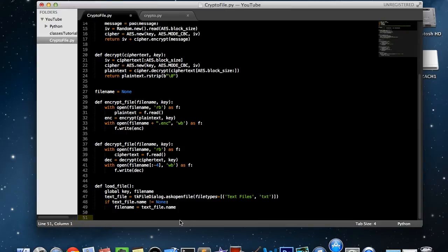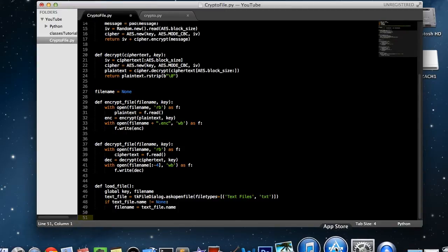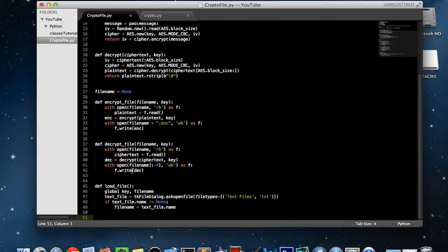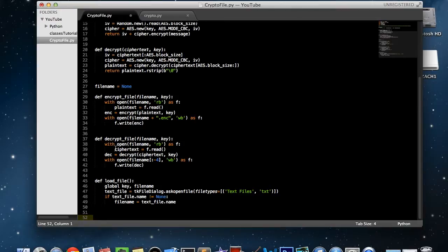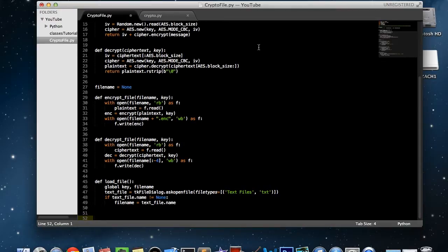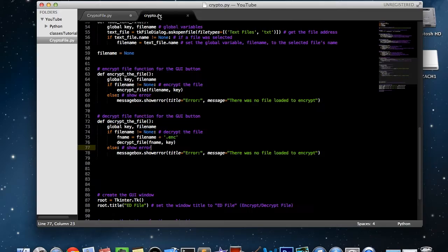Pretty much all we have to do now is write a couple more functions to help with the control for our actual GUI application, and then create our window and the buttons that are going to be in it, and then we all just have to test it. So let's get started.